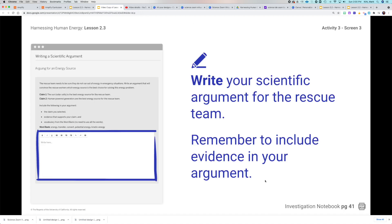Write your scientific argument below. Remember to include evidence, and your argument should be between six and eight sentences. At least six sentences is the most important requirement — anything less and you are not fully following the assignment. You're either not including the claim you agree with or not including enough evidence to support it.